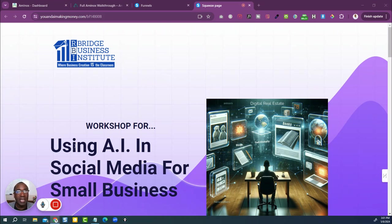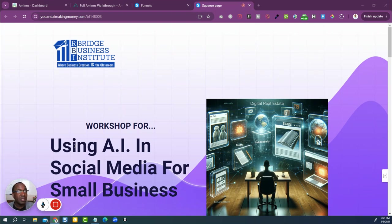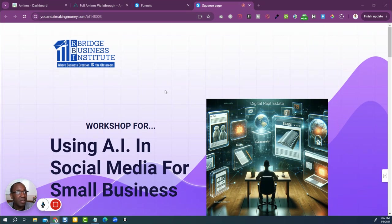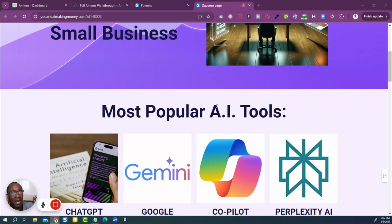I did the workshop on using AI in social media for small businesses. The big deal was a lot of people in small businesses are wanting to figure out how to use AI, not only in their social media, but in their business itself. So we were able to go over some things. It was so much fun. Let me show you some of the things that I covered here.